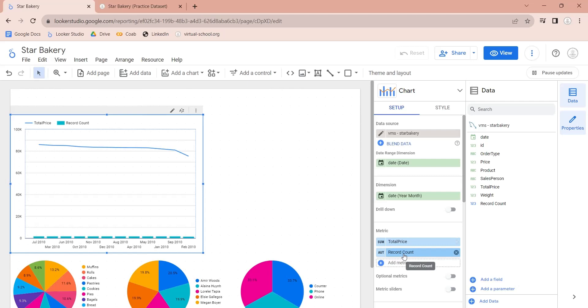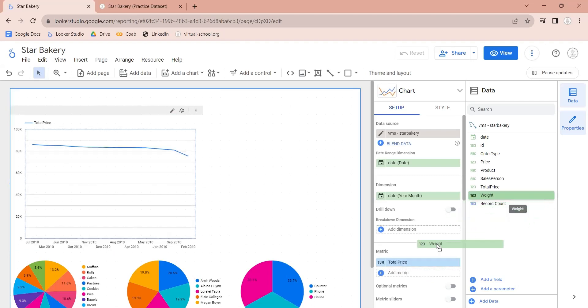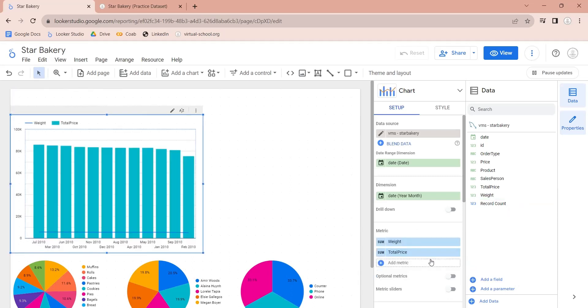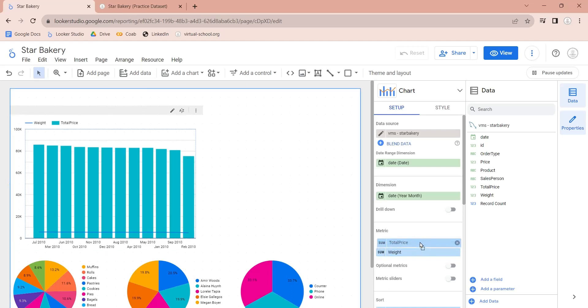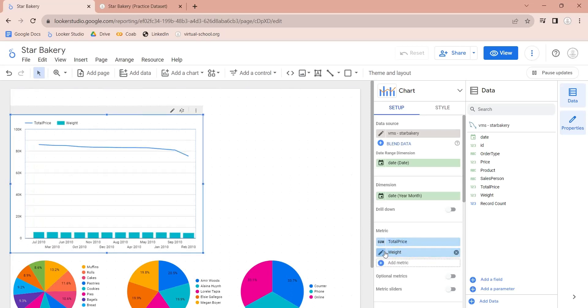We also need to replace the record count field with the weight field. Now, we need to move one of the fields to the right axis.